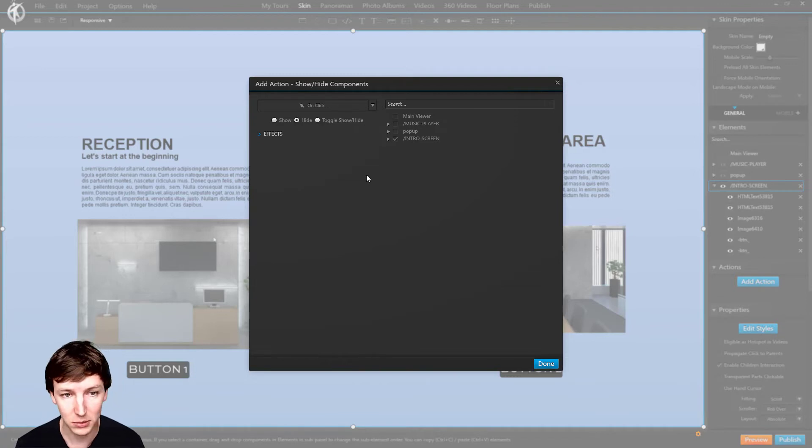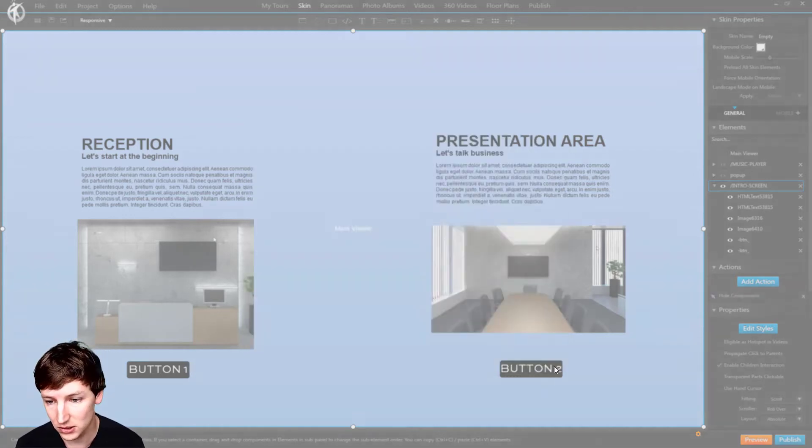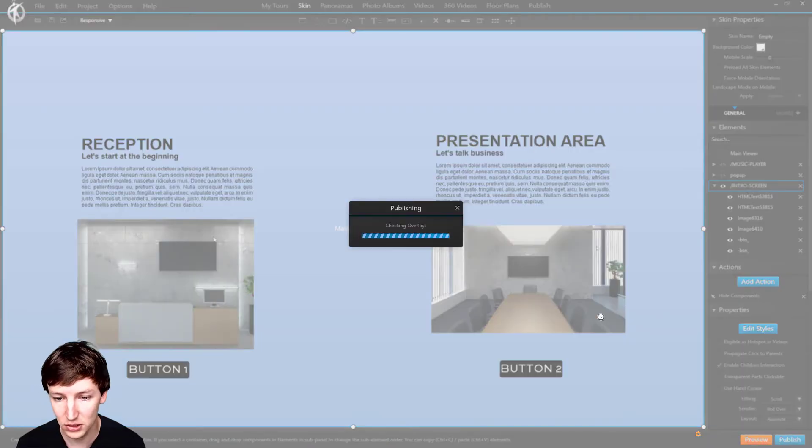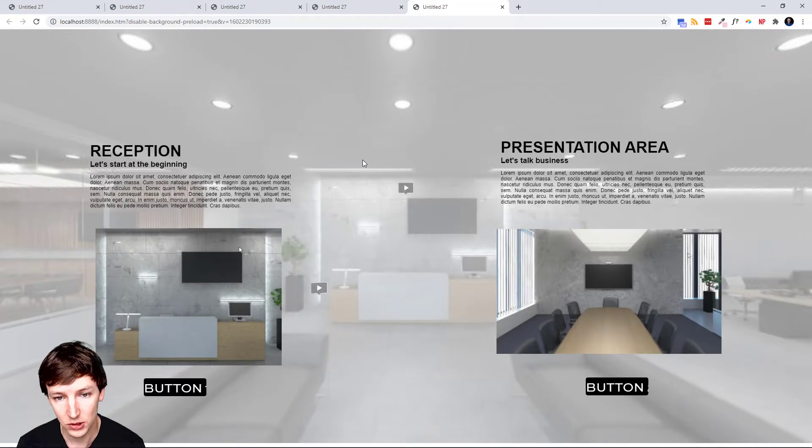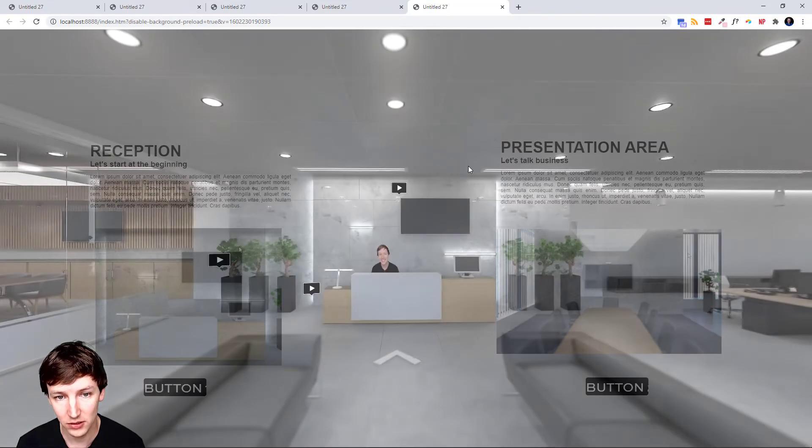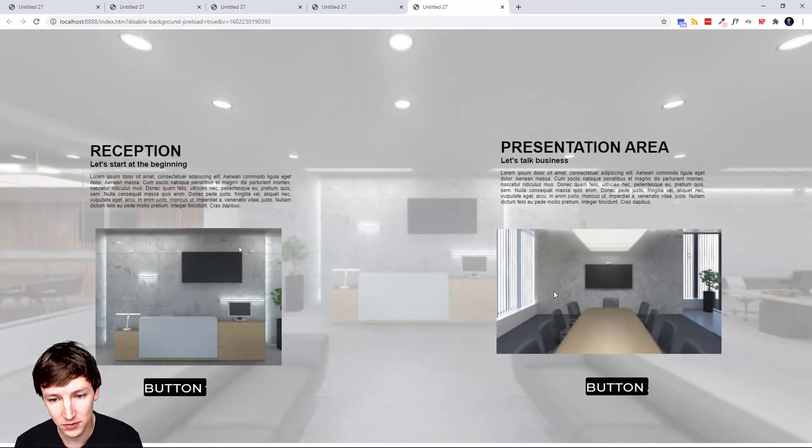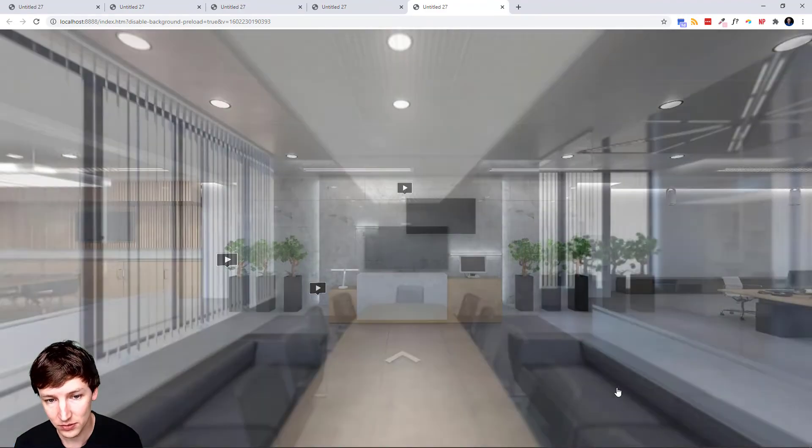So on click hide intro screen say done and let's preview this. So let's try. I'm going to click. Well it does work. I'm going to refresh the tour. I'm going to try again and it works as well.